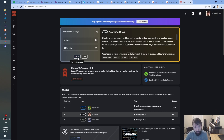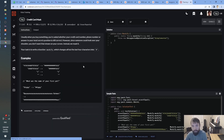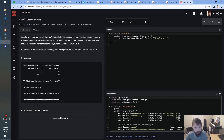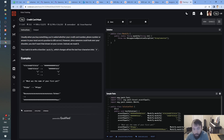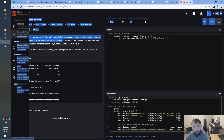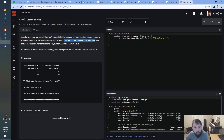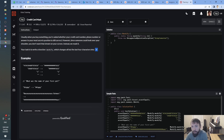Alright, without further ado I'm going to press train. Okay, so — credit card mask. Let me read the problem first. So usually when you buy something, you're asked whether your credit card number, phone number, or answer to your most secret question is still correct.